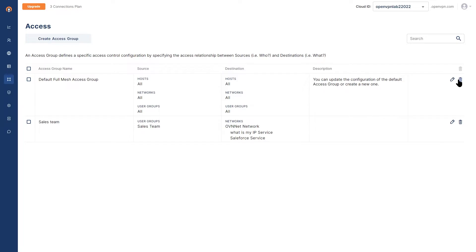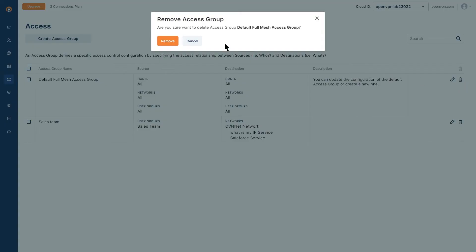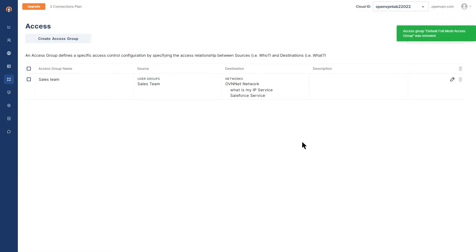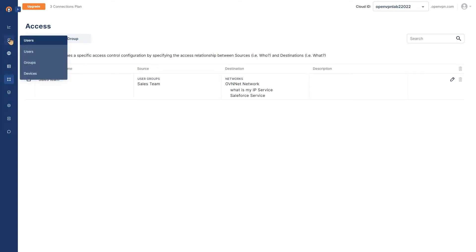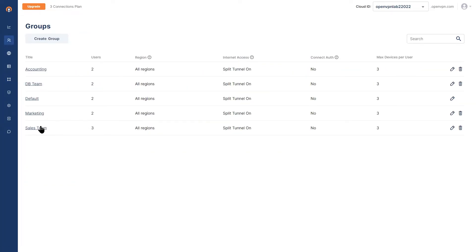Now we need to delete the full mesh access group. So I'm going to delete the default access group. And as you can see, now we've got the sales team here. Now click on users and go to groups. We're going to look at our sales team. We have three users in this team. And then we want to make sure the split tunnel is on.